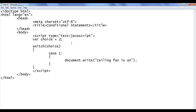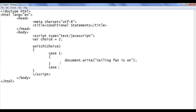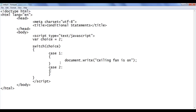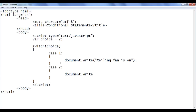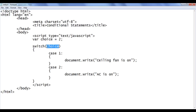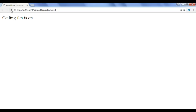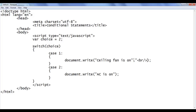What if the choice is two? If choice is two, we know the AC should get on. I create one more case: case two, colon, in a pair of flower brackets: document.write('AC is on'); The browser moves to the switch case, replaces the choice with two, looks for the case whose label is two, executes the statement, and we get 'AC is on' on the screen. File, save, go to browser and refresh — we are getting the output 'AC is on'. I also add a break so the browser moves the cursor to the next line.